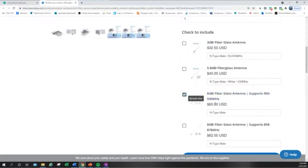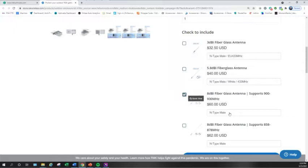And then the only other option for the antenna is the type of connector on it. So the enclosure has a female N-type connector on the outside of it. So on the antenna, you're going to make sure you have an N-type male.